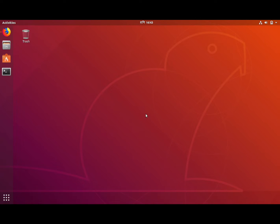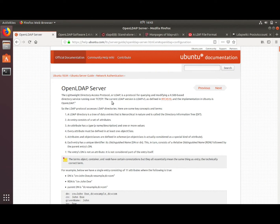Hello guys, welcome to Linux Lab. Today in this video I am going to show you how to set up an OpenLDAP server in Ubuntu 18.04 LTS. Before beginning, let me tell you a little bit about what LDAP is. LDAP is Lightweight Directory Access Protocol — a protocol for creating and modifying directory services. It is an open source, vendor-neutral, industry standard protocol which runs over TCP/IP.